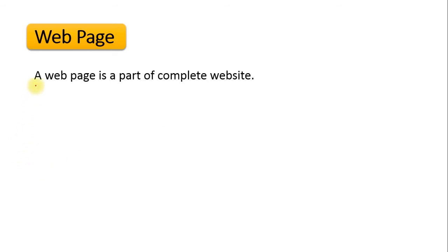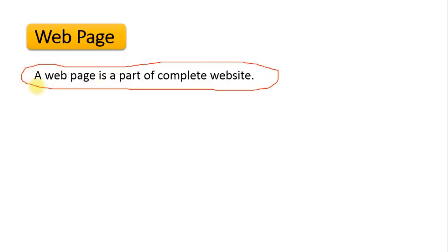Now let's look at what is a webpage. A webpage is a part of a complete website. We can assume that webpages are the building blocks of a complete website, meaning that a collection of multiple webpages forms a complete website. Any website can have any number of webpages — some websites may have two to three webpages, or hundreds and thousands of webpages, depending on the different information they are going to deliver to users.